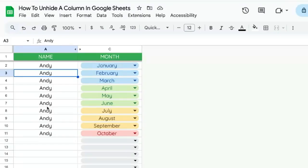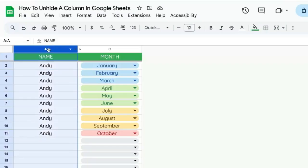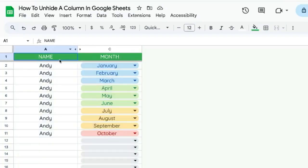If you're having a problem with hiding or unhiding columns, there are only a couple ways to find out. If someone has hidden a column, you'll see at the very top not A then B, but you'll see a jump — for example, A then C. You'll see that there are two columns but they're not lined up; they're supposed to be A, B, and C.